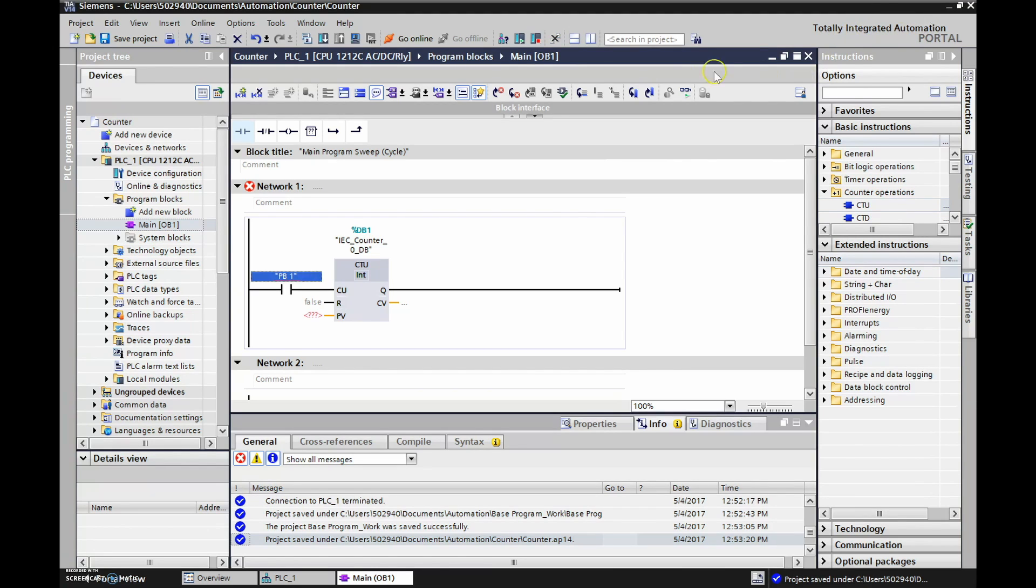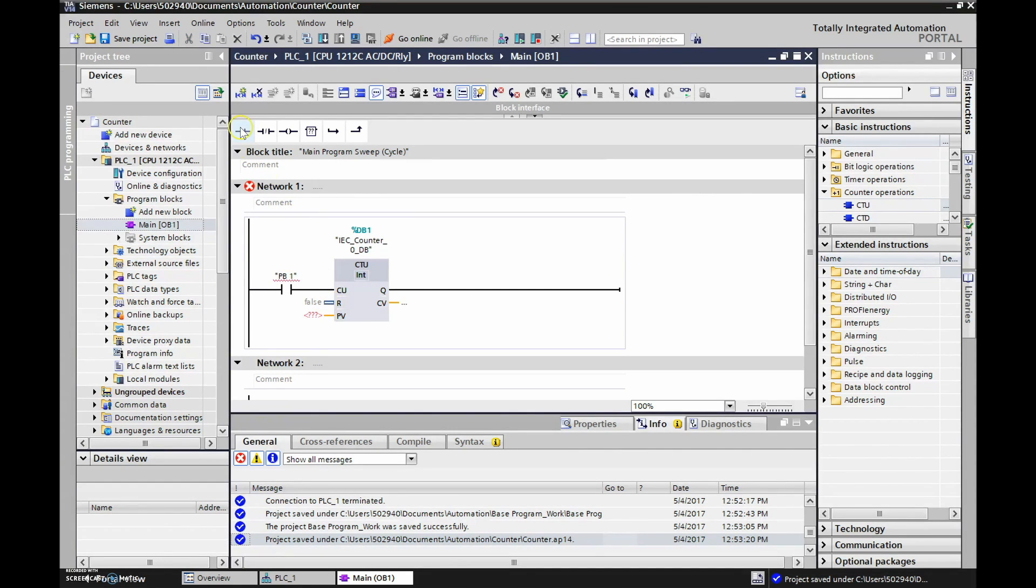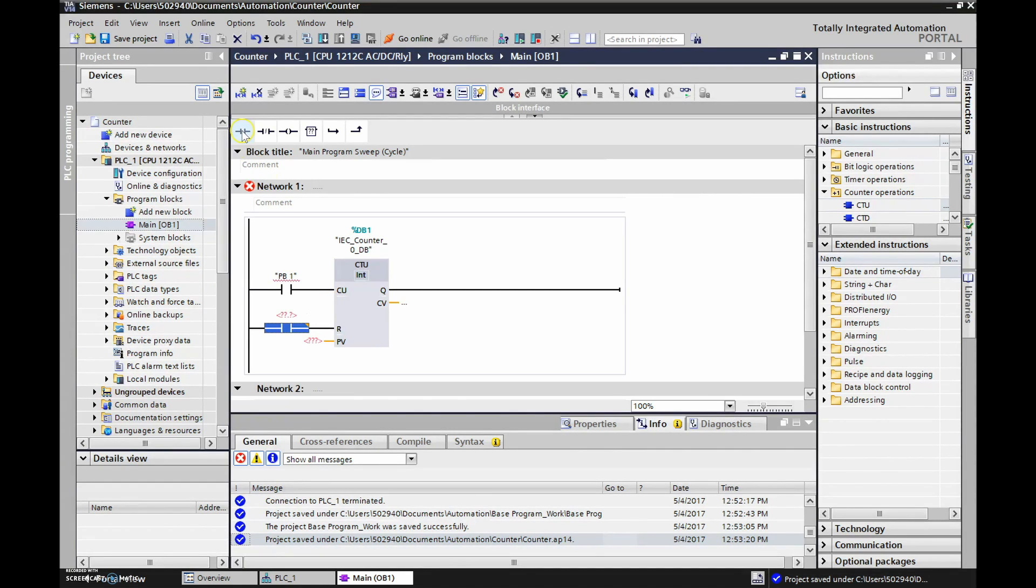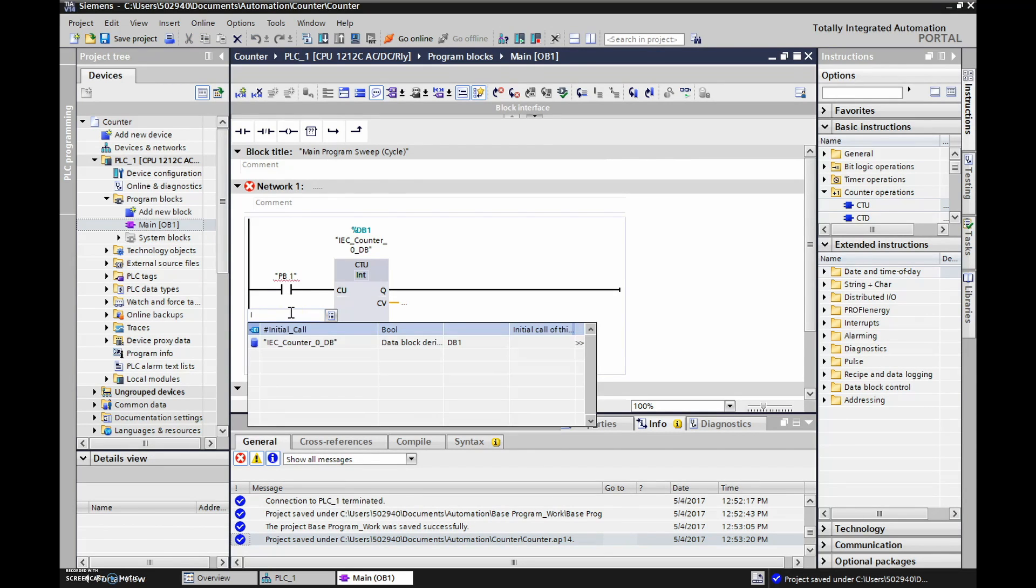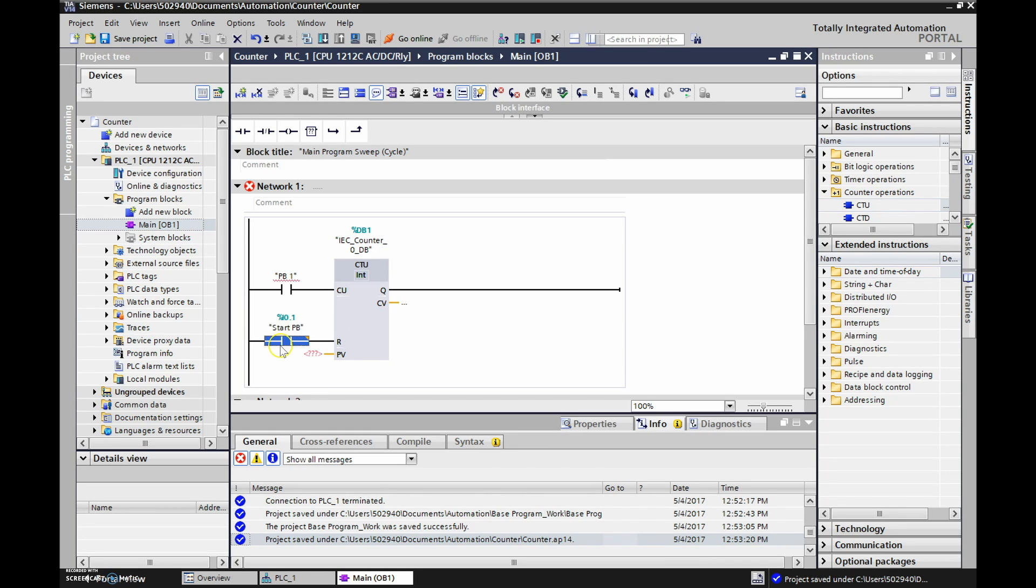And what else do we need? We need a reset, right? So we need another input right here. So let me hover over here, left click on here and then drop in an input. And this guy is going to be input 0.1 now and I hit enter and again that says my start push button but I can double click on this guy and say that that's my reset push button.